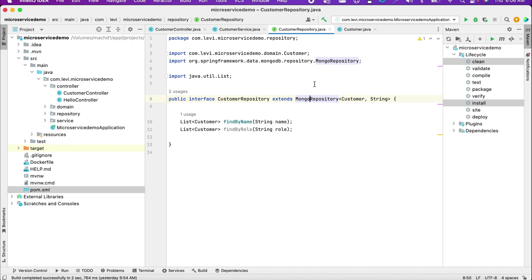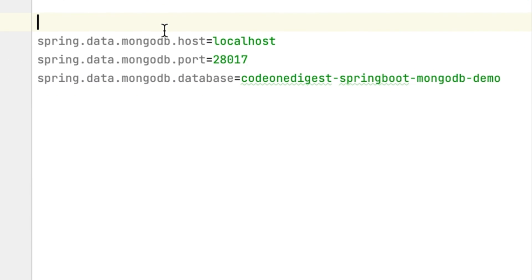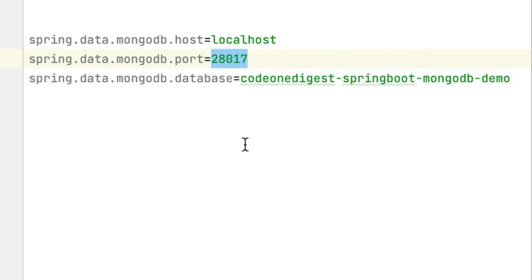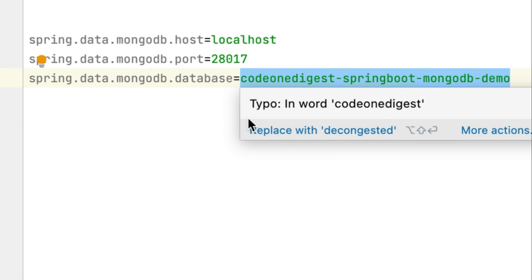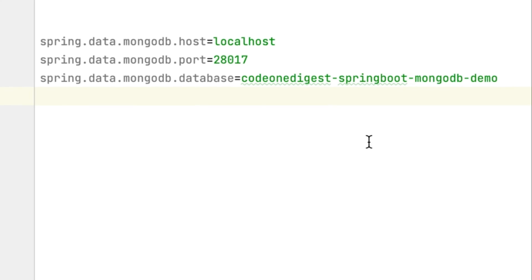Here we are connecting to the containerized MongoDB. In application.properties I have provided the connection string: spring.data.mongodb.host=localhost, port=28017. Remember, for the host we provide the host port — we have done the port mapping and taken 28017. And the database name is code1-digest-spring-boot-mongodb — the one we created earlier in Compass.